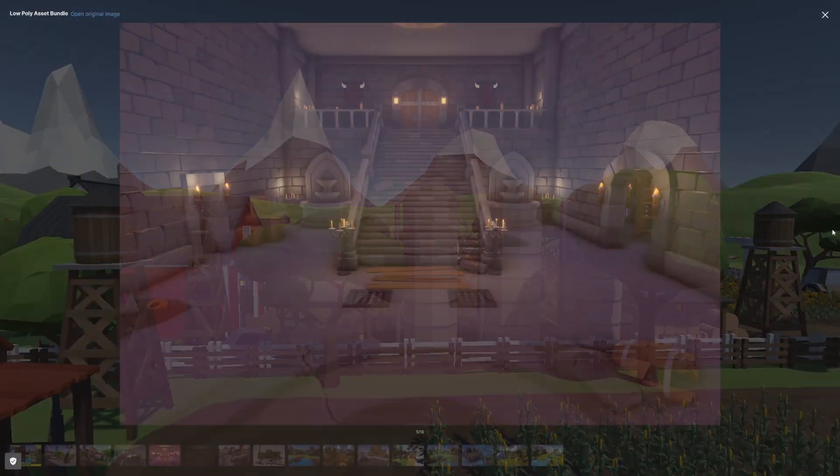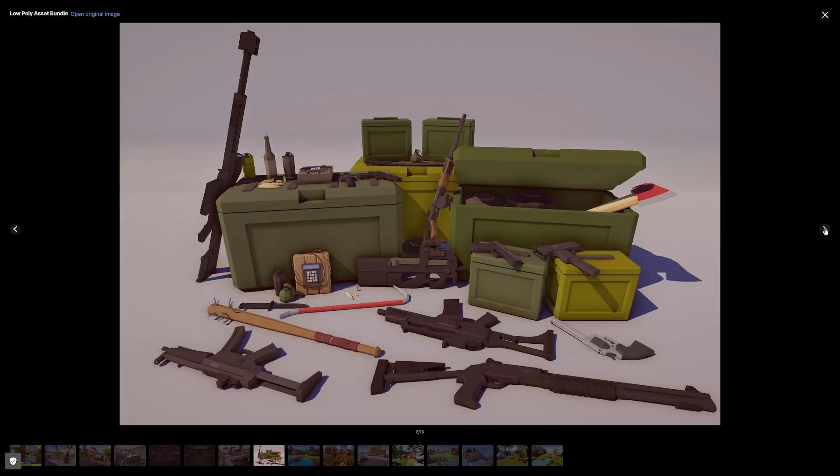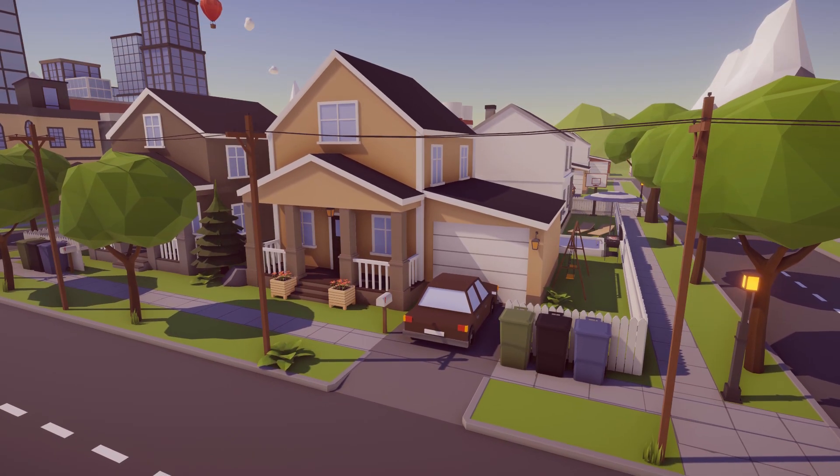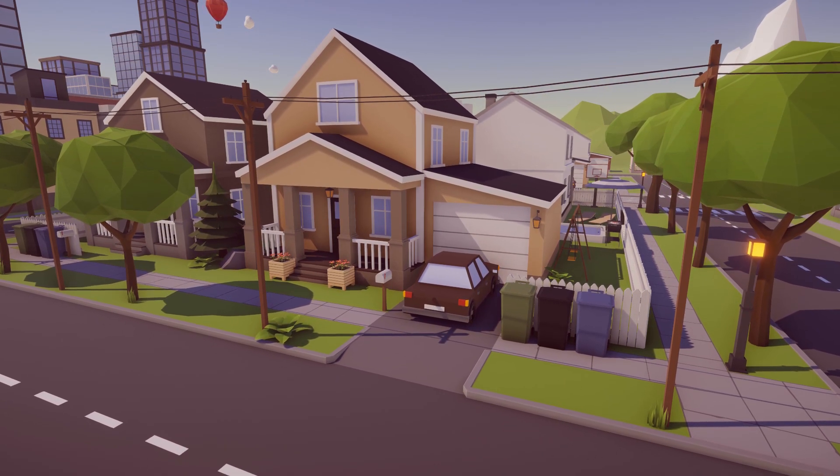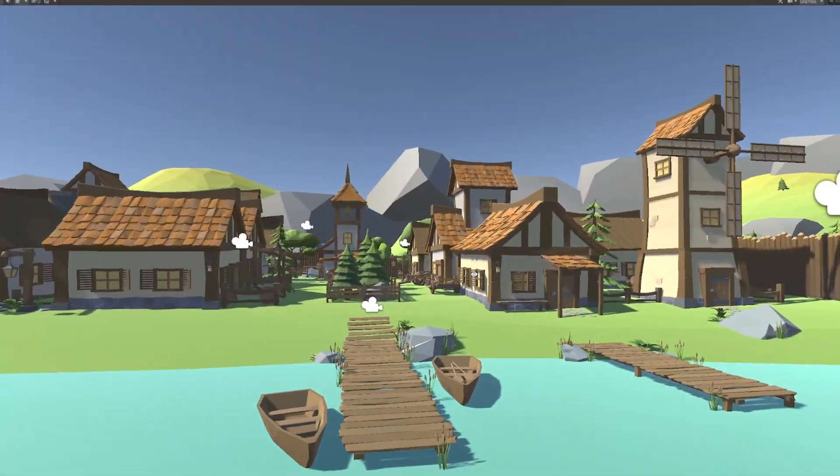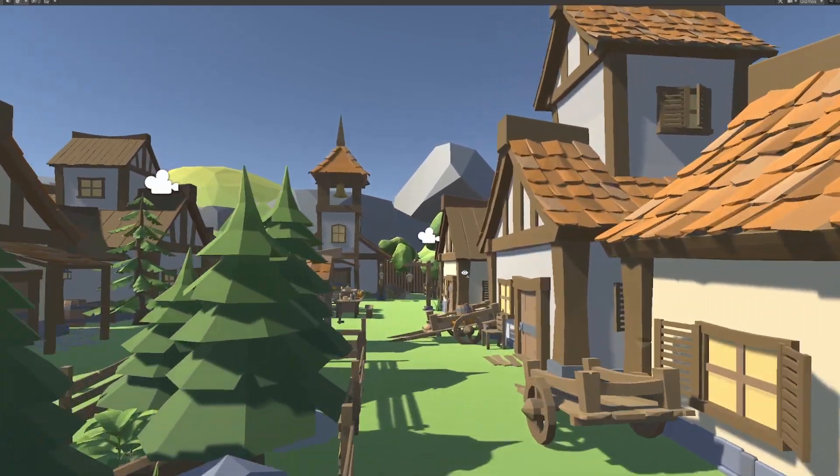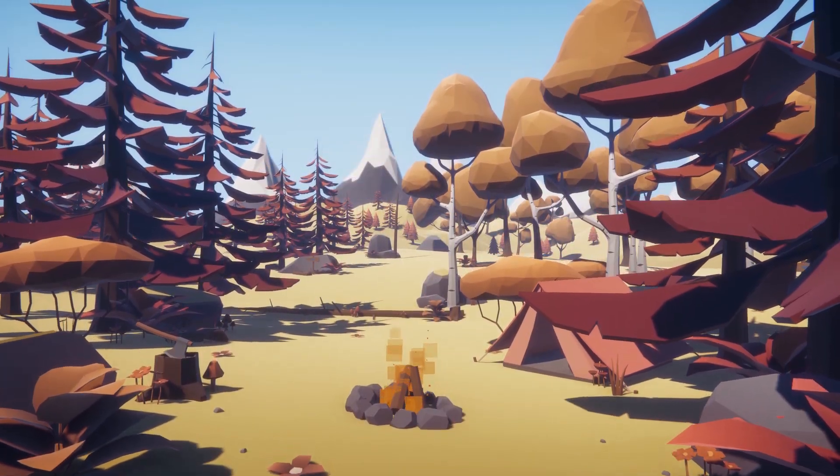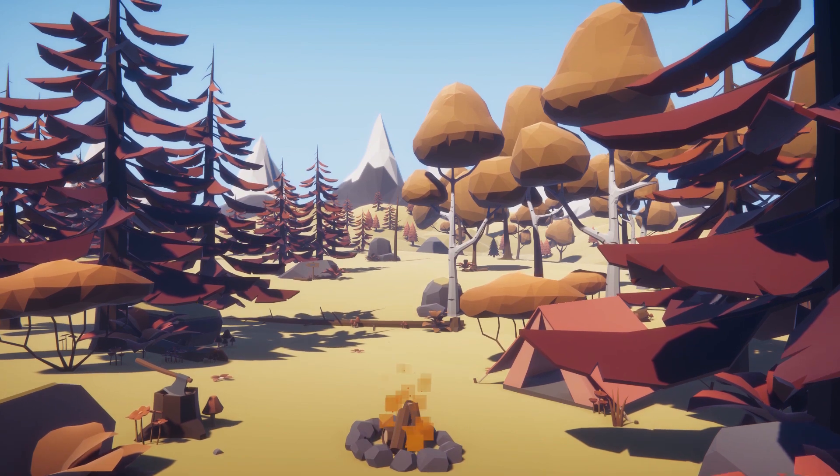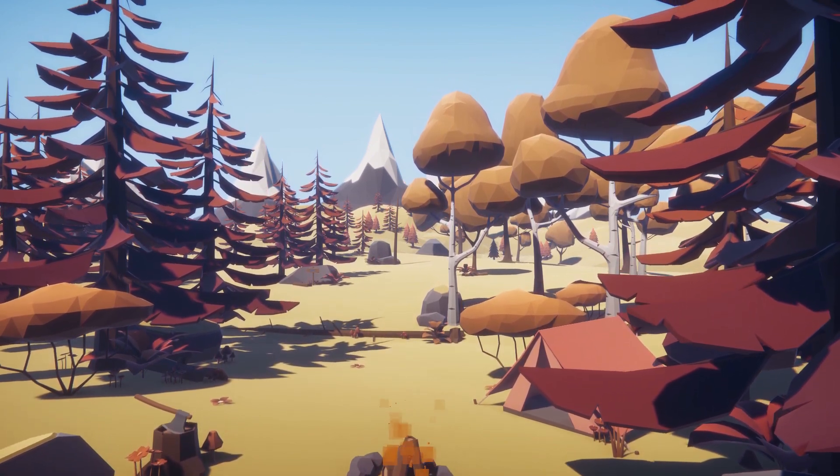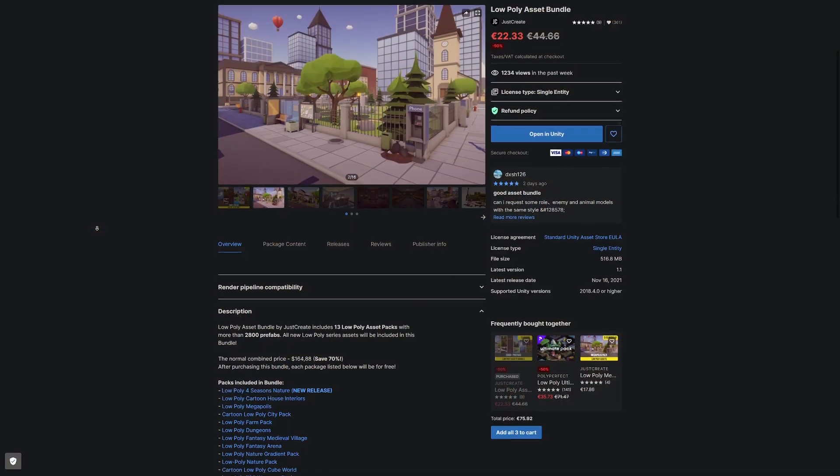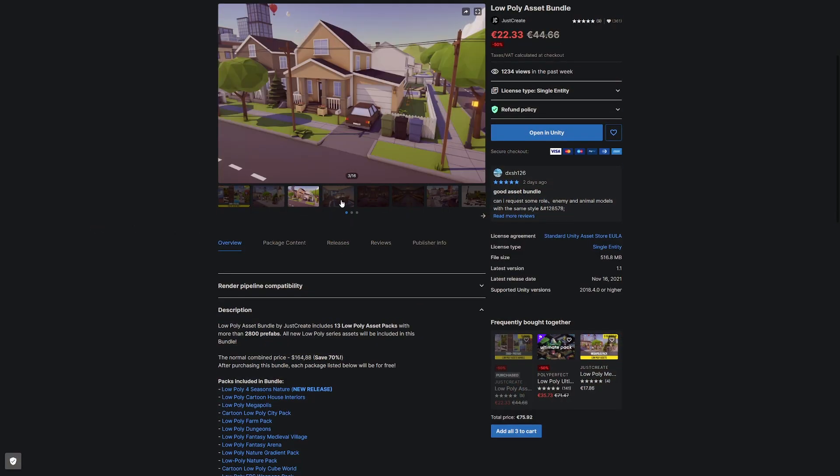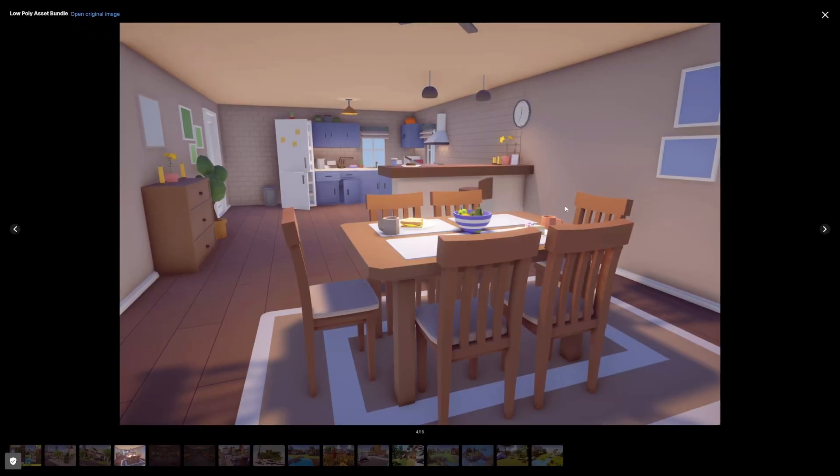The big massive pack which is currently on sale includes 13 of their low poly asset packs which include the nature, the cartoon houses, mega cities, farming pack, dungeons, medieval fantasy, fantasy arenas, nature gradients, nature packs, low poly cube world, weapons packs, and maps volume one with over 2800 different prefabs. It's an absolutely crazy bundle that you might want to get hold of if you're looking for low poly creations.